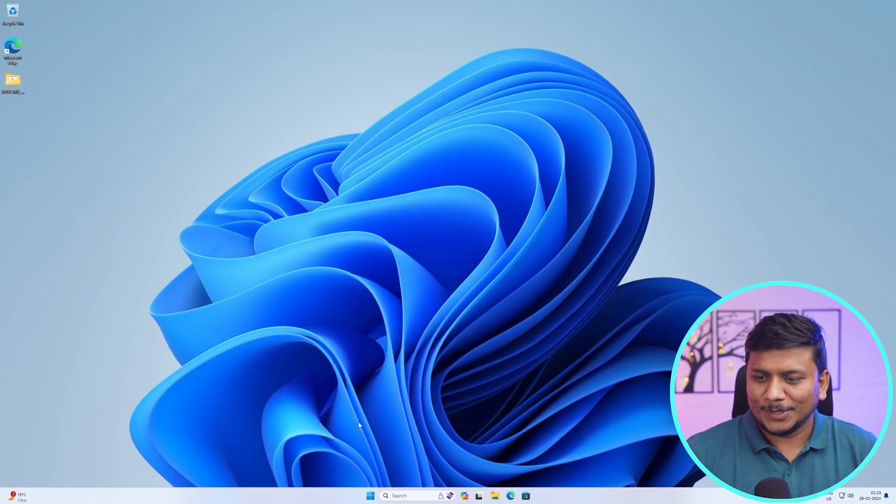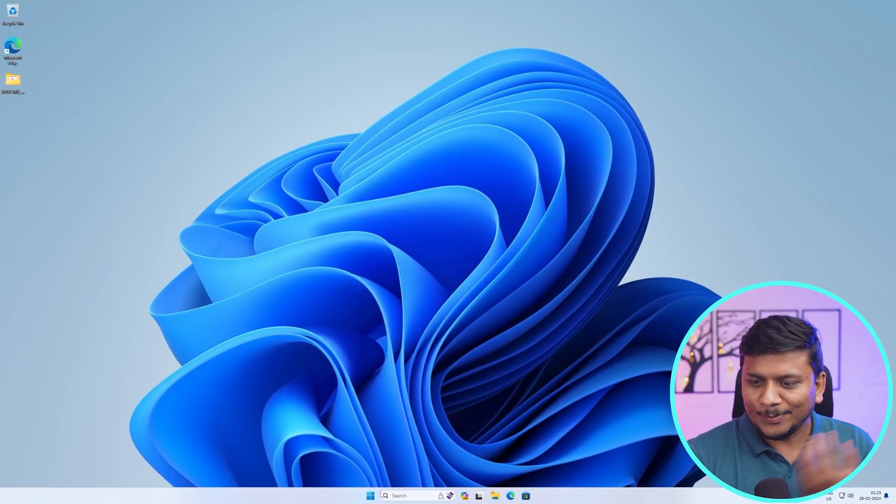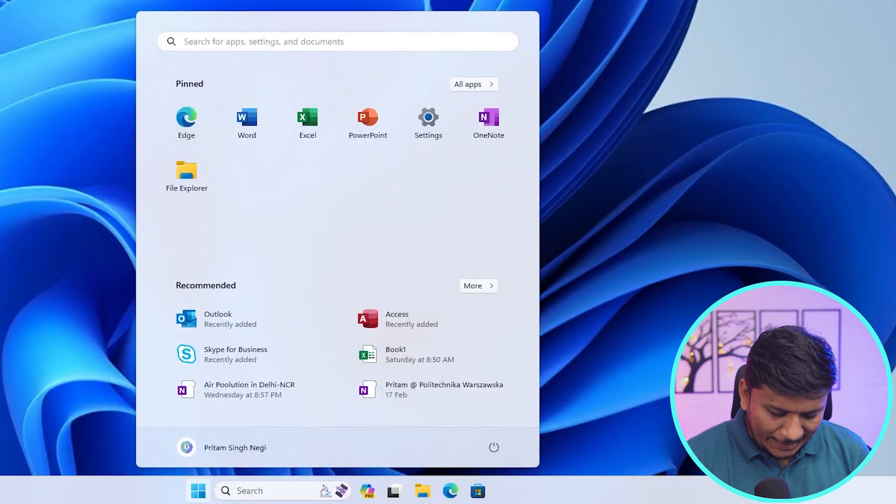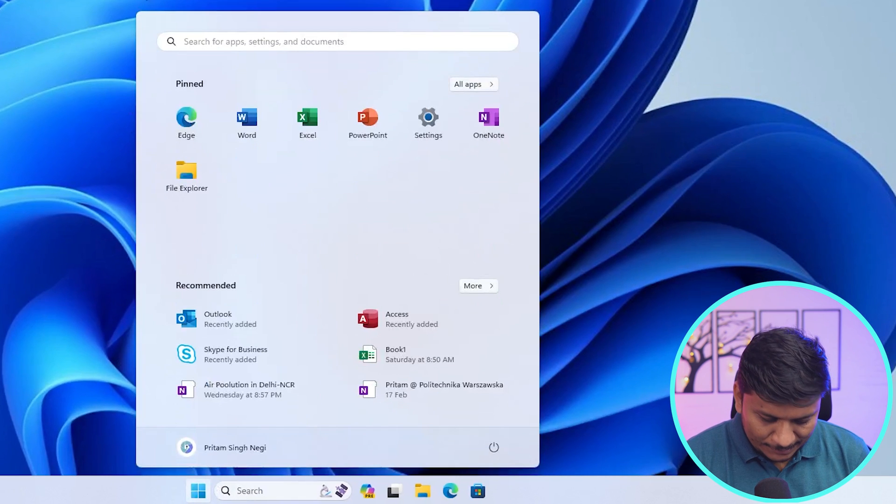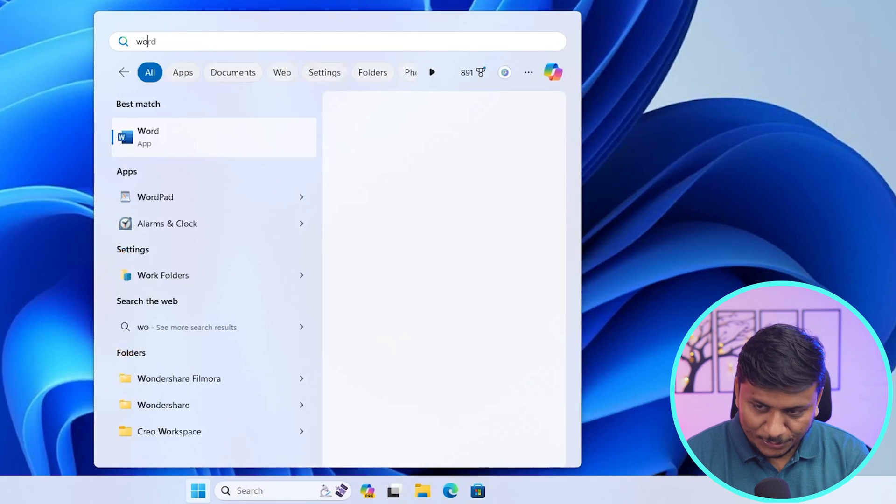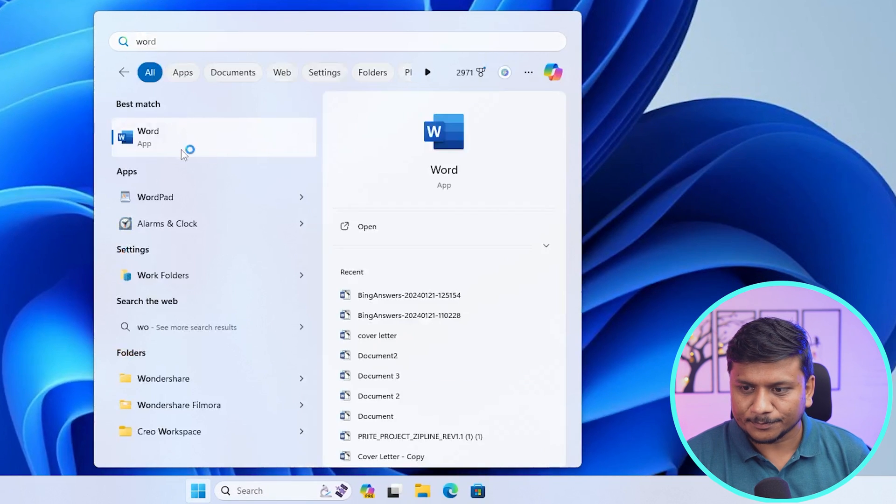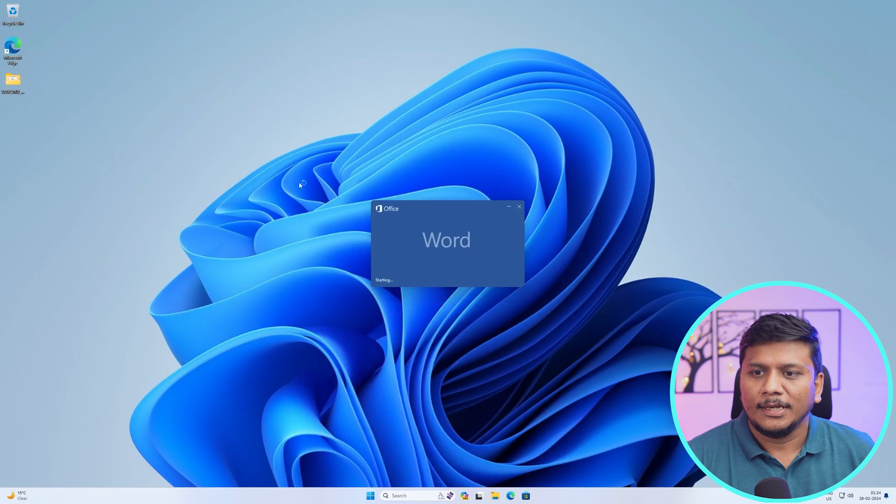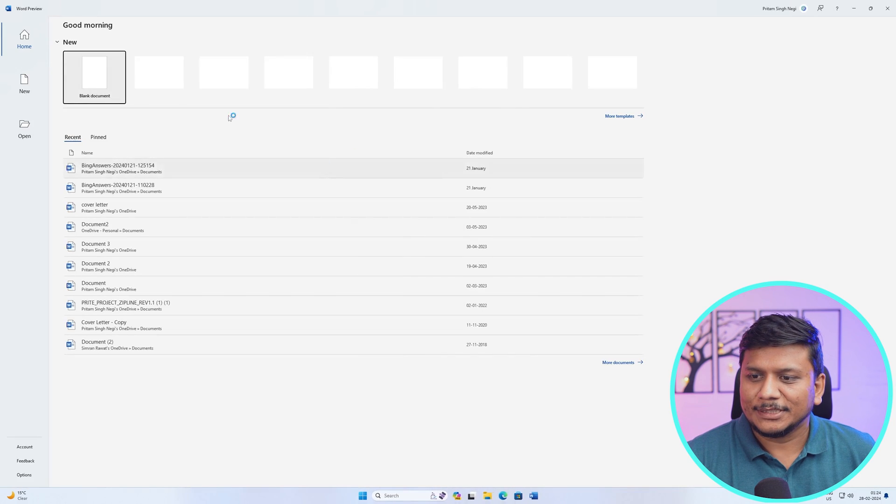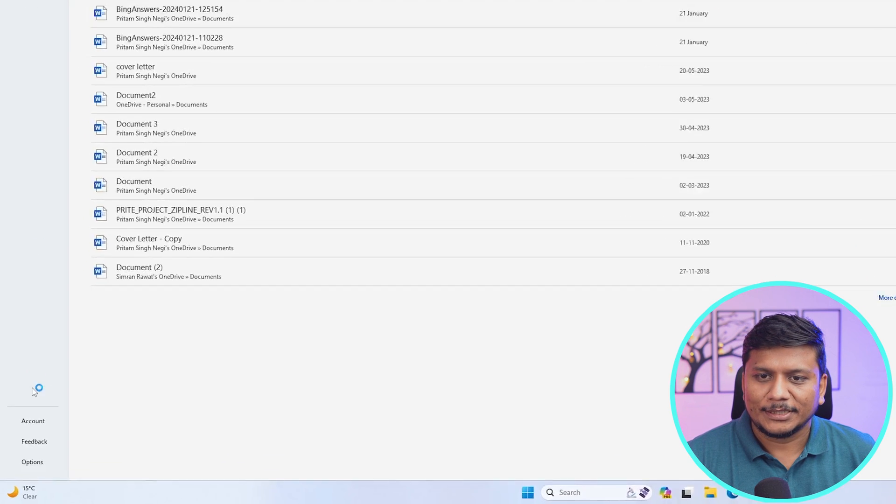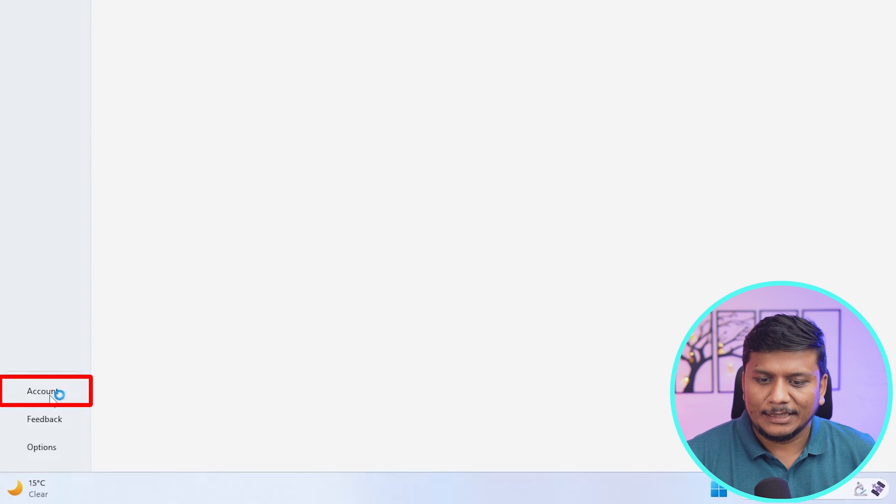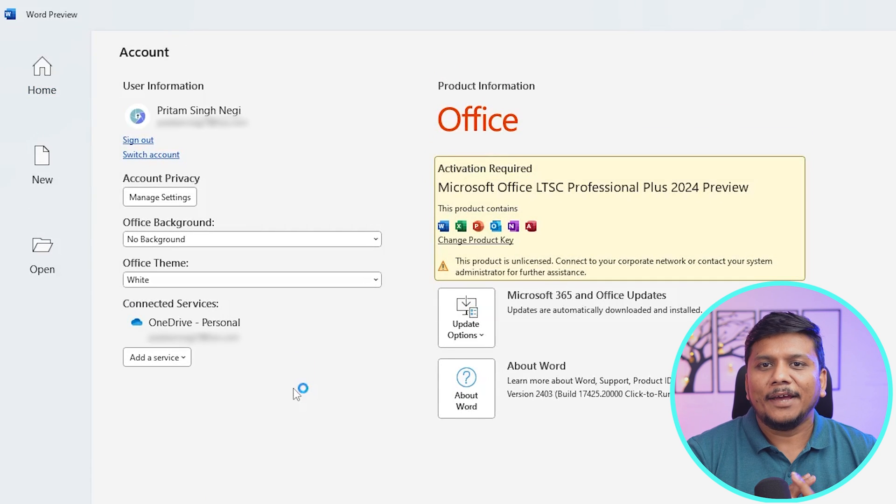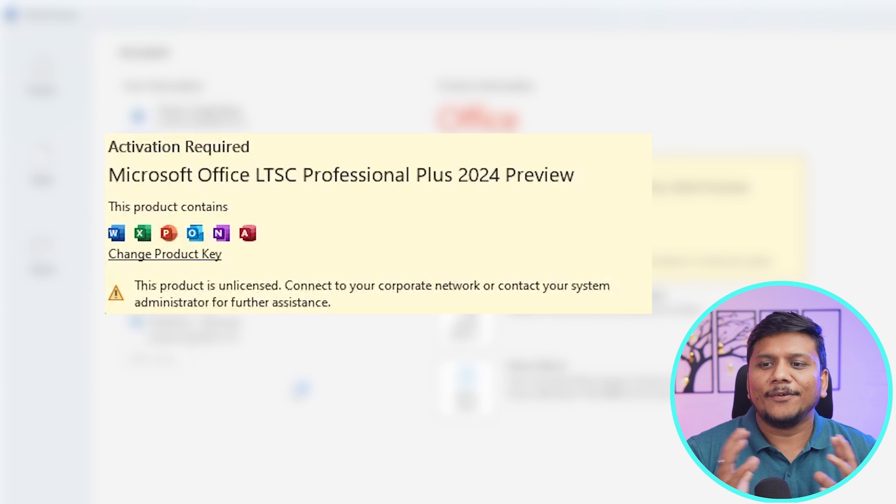Office 2024 is real and it is coming. How do I know? Because I have installed the beta version of it. So let me show you. Let's jump into our computer screen and here if I open Word, let me just open it and if I go to account.